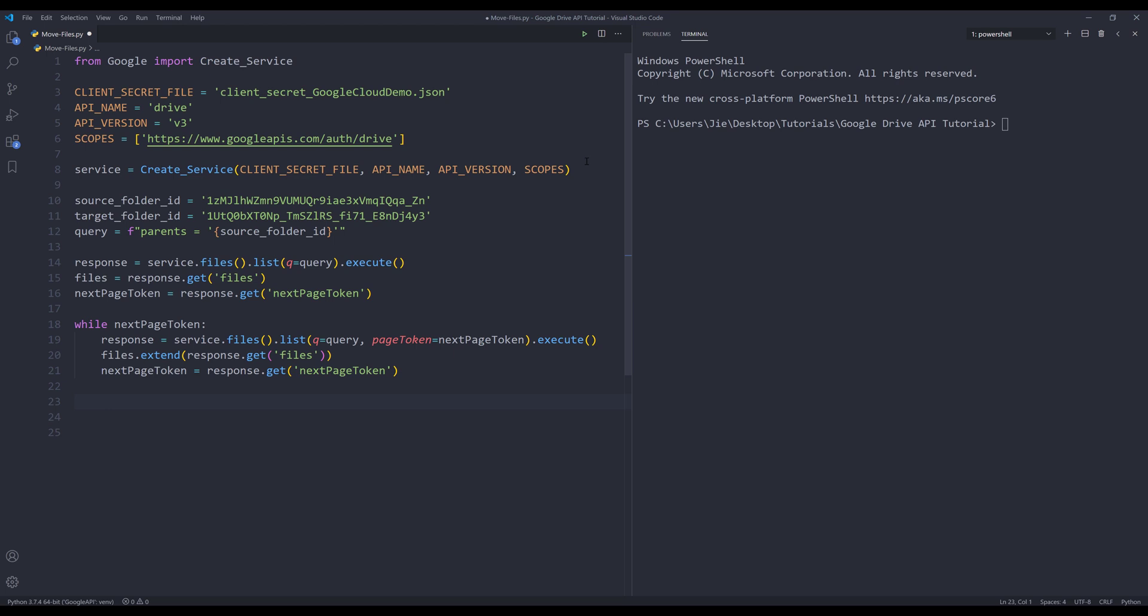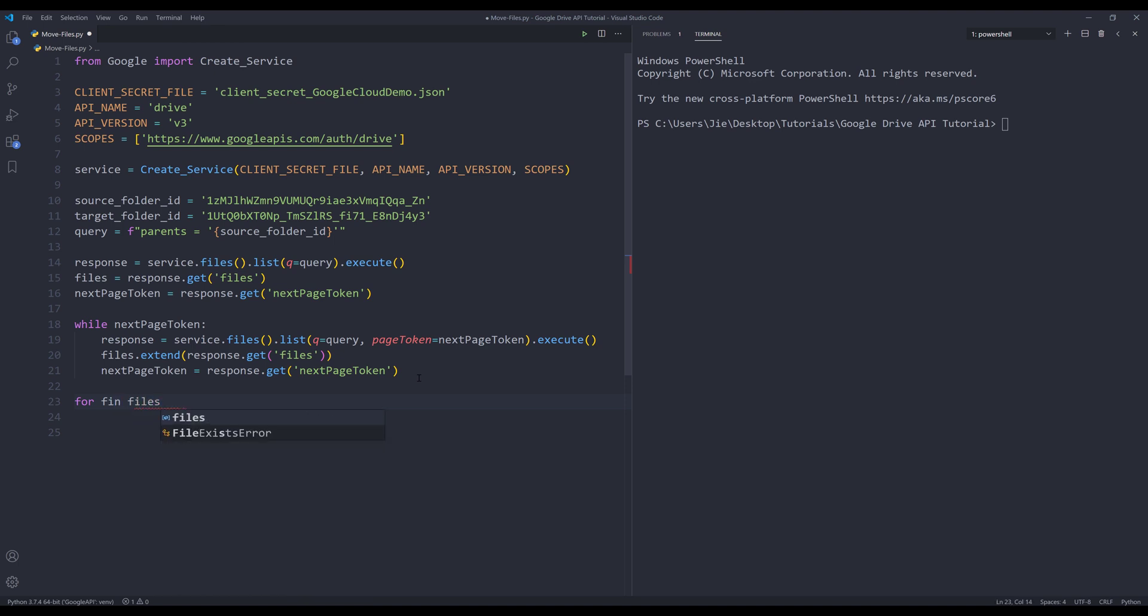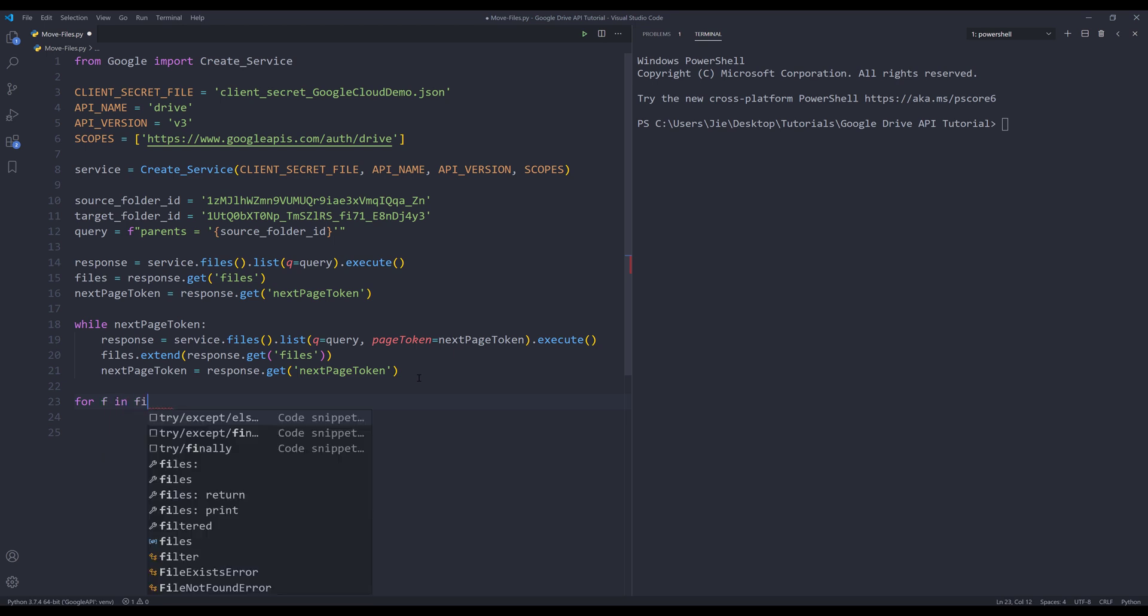All right, so once we have all the files, we can iterate each file in the files list. So I'm going to insert a loop: for f in files.